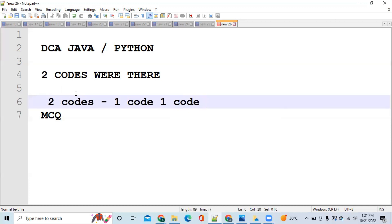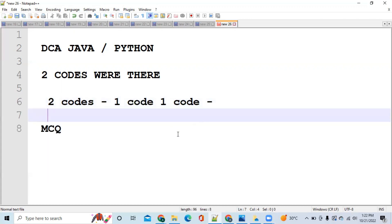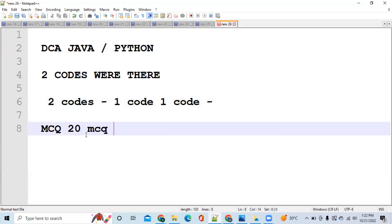As far as the MCQ is concerned, if you have done at least 20 MCQs, at least 20 MCQs, then you will be selected.